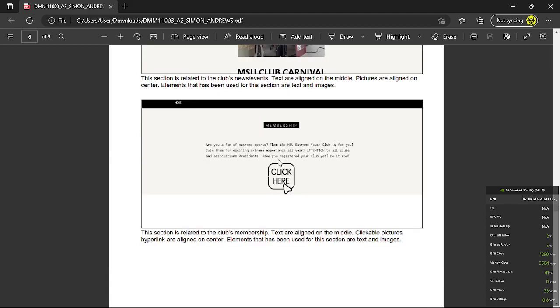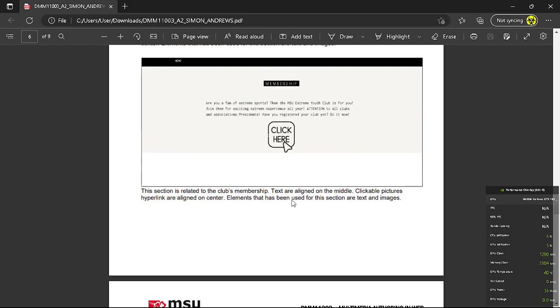So for this part, there is a text element in the middle and there is a clickable image in the center as well which will redirect to the next page. So elements that have been used are text and images as well.